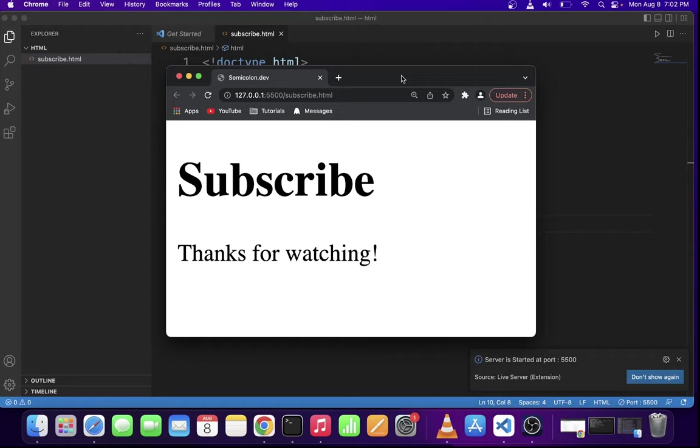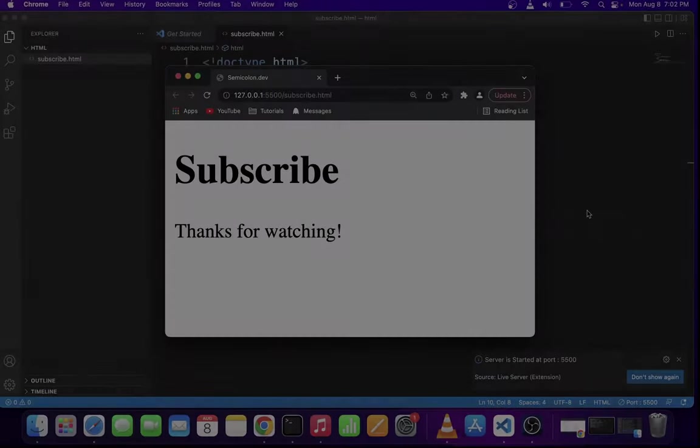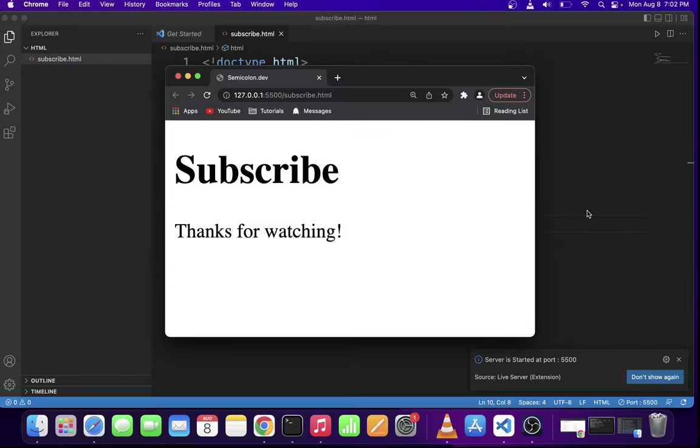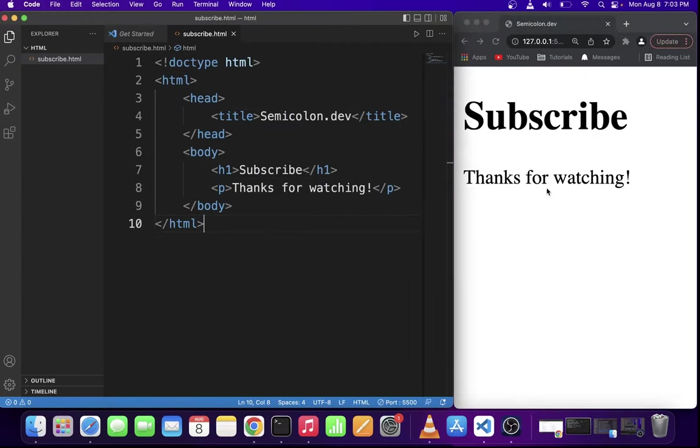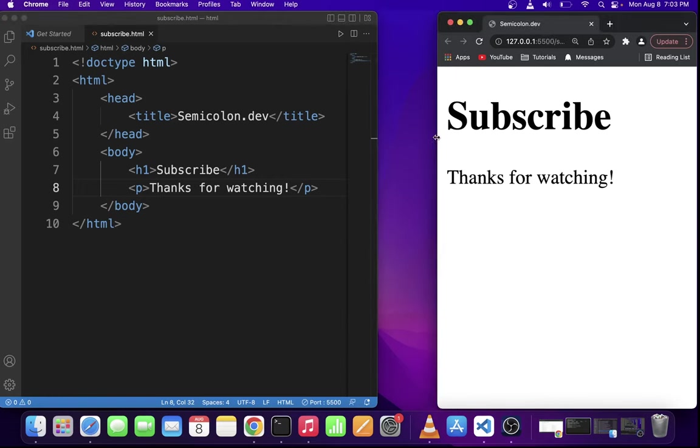Once you do that, your HTML file is going to run in the browser at your localhost address. Now just keep in mind that Live Server also has something called Live Refresh.